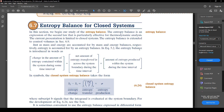This section begins our study of the entropy balance, which is an expression of the second law that is particularly effective for thermodynamic analysis. The current presentation is limited to closed systems; the entropy balance is extended to control volumes in section 6.9. Just as mass and energy are accounted for by mass and energy balances, entropy is accounted for by an entropy balance, introduced in words in equation 5.2.